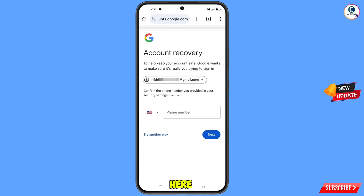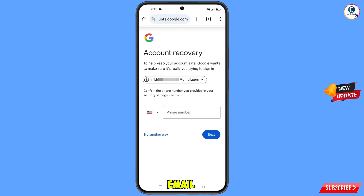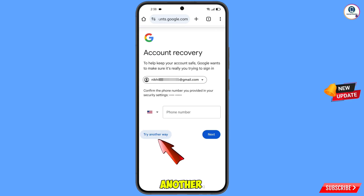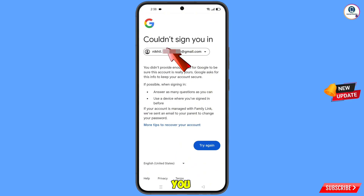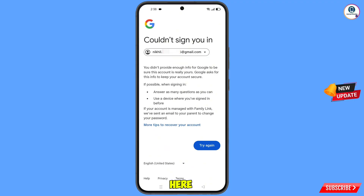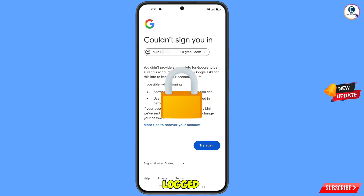Google will ask you about two-step verification, but since you don't have access to your recovery email or phone number, tap on 'Try Another Way'. You will see an error: 'Could not sign you in.' Do not tap 'Try Again' — if you try again repeatedly your Google account will be locked. Just minimize from here.